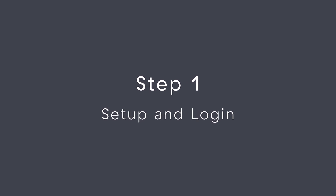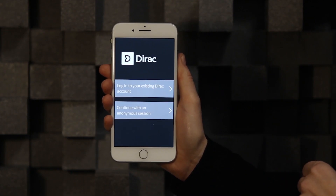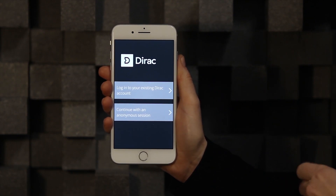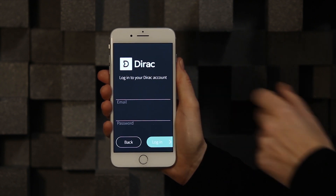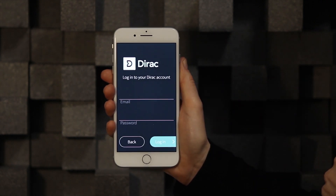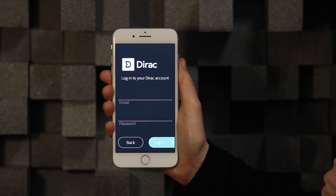After installing the software, open the app and make sure that you're connected to the same network as the AVR. You will also need to be connected to the internet for licensing purposes. If you have an account with us, you can log in at the very first screen or choose to continue without logging in.